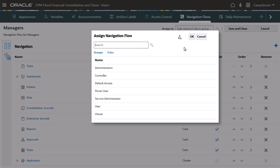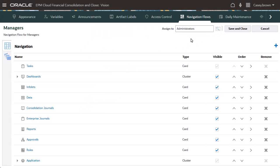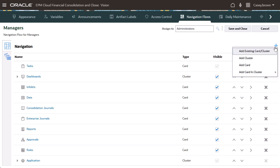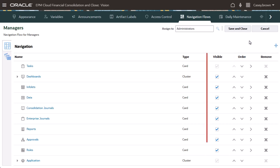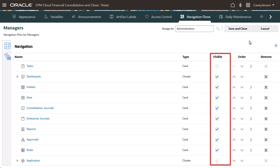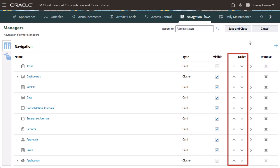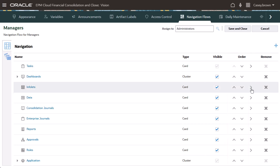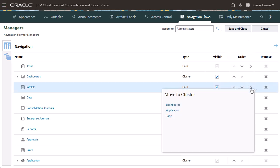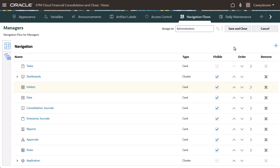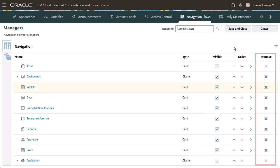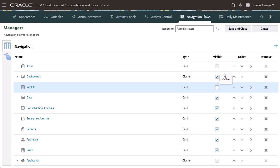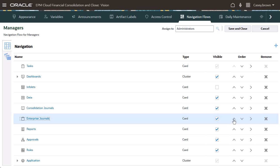I'll assign this navigation flow to the administrators group. You can add cards and clusters, hide them, change their order, move a card to another cluster, and remove items. I'll hide the InfoLets card. I'll move the Enterprise Journals card before Consolidation Journals.